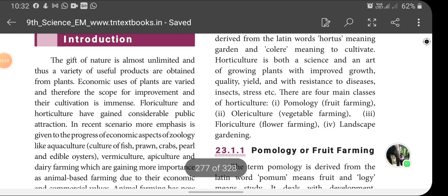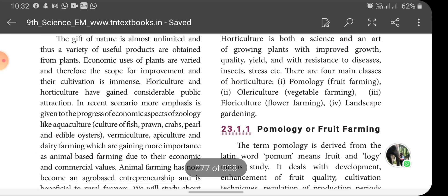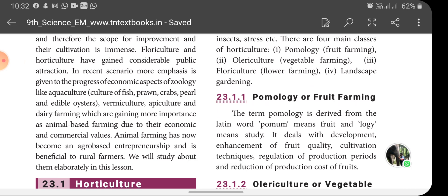Next, pomology or fruit farming. The term pomology is derived from the Latin word pomum meaning fruit and logi meaning study. It deals with the development, enhancement of fruit quality, cultivation techniques, regulation of production period and reduction of production cost of fruits. So the study of fruit farming is called pomology.